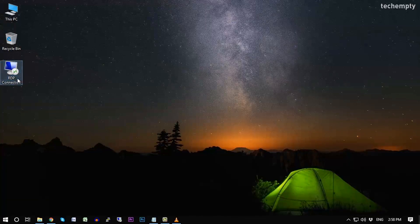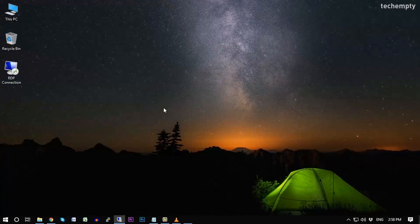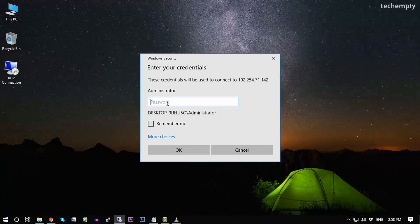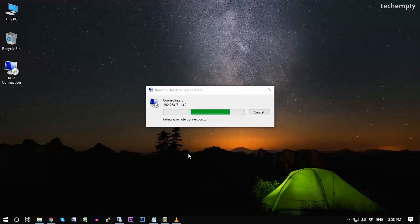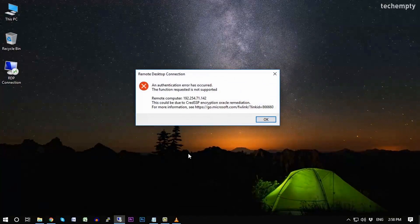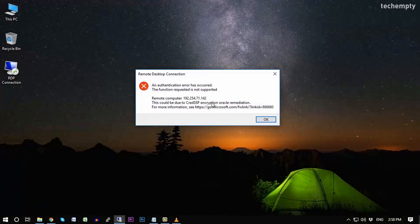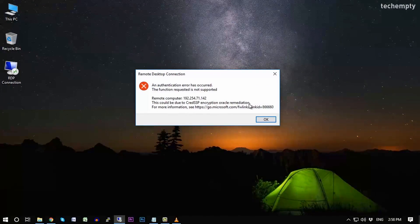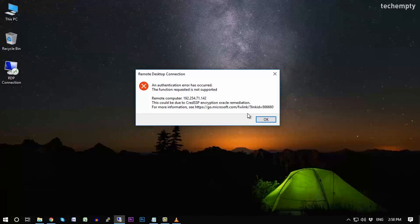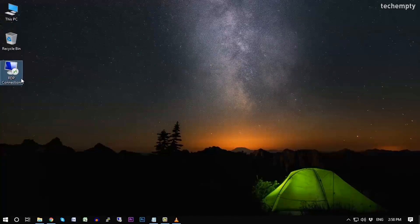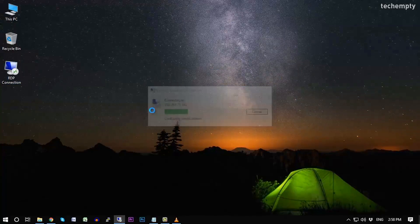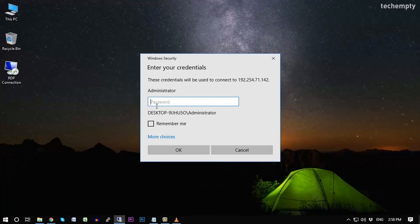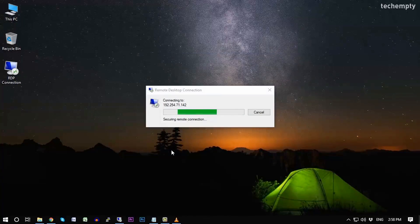may notice that you receive a strange error when trying to establish a remote desktop connection to a server that worked before, like CredSSP encryption oracle remediation error after updating the Windows 10 computer. And here is the fix showing you how to rectify CredSSP encryption oracle remediation error by following these two simple methods.